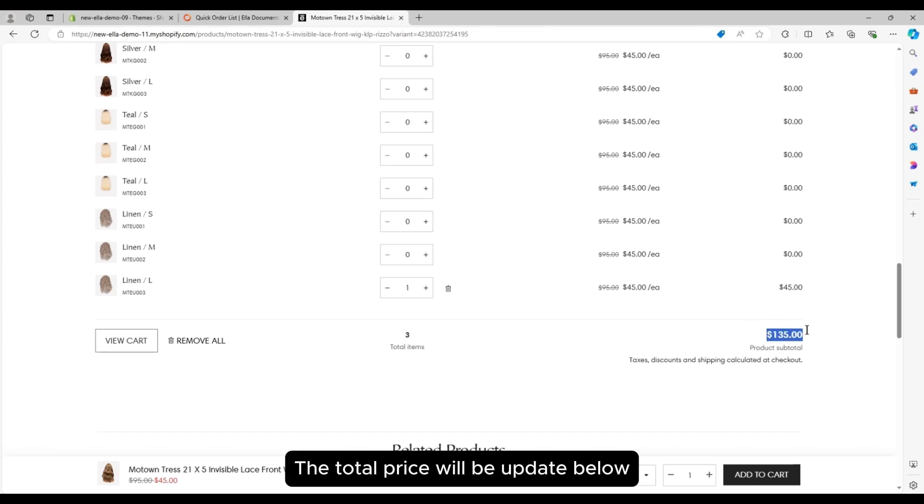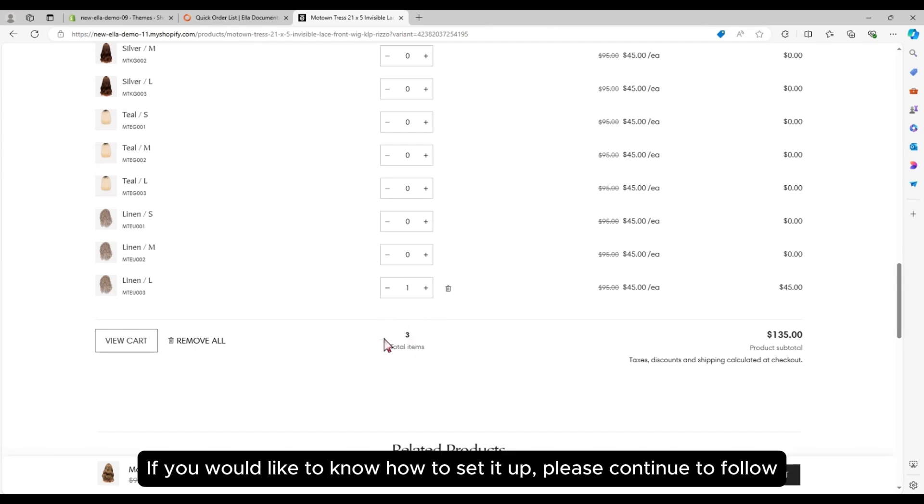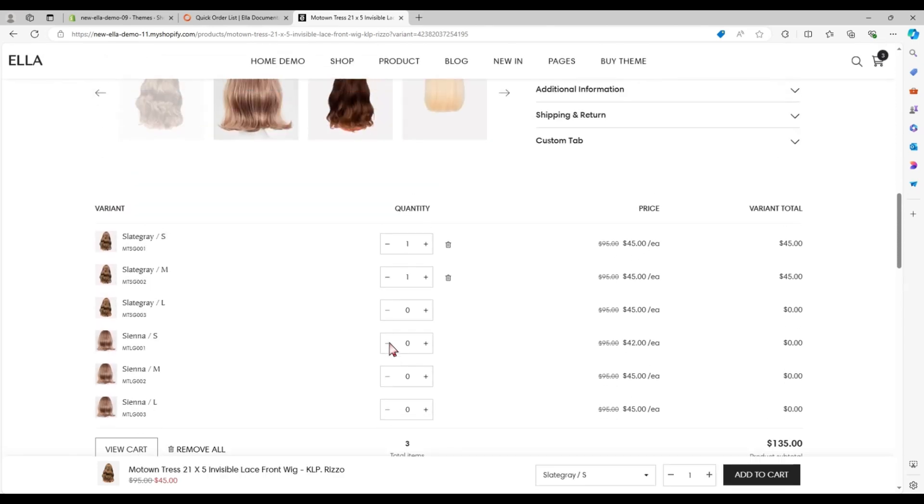The total price will be updated below. If you would like to know how to set it up, please continue to follow.